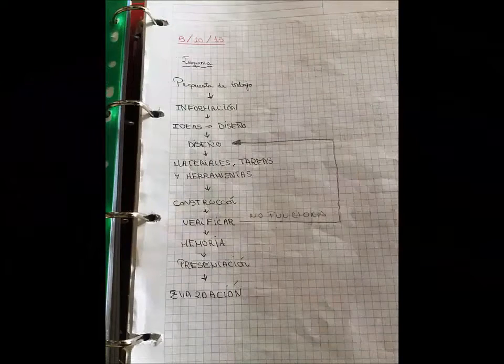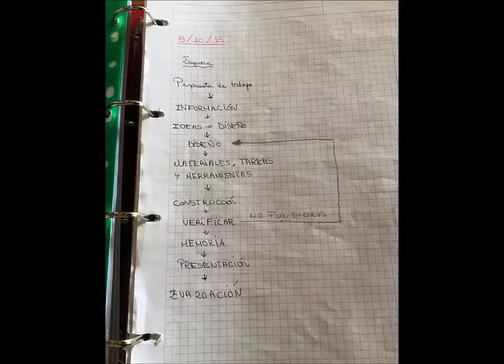I'll start by mentioning that we use the project method, working in groups collaboratively.